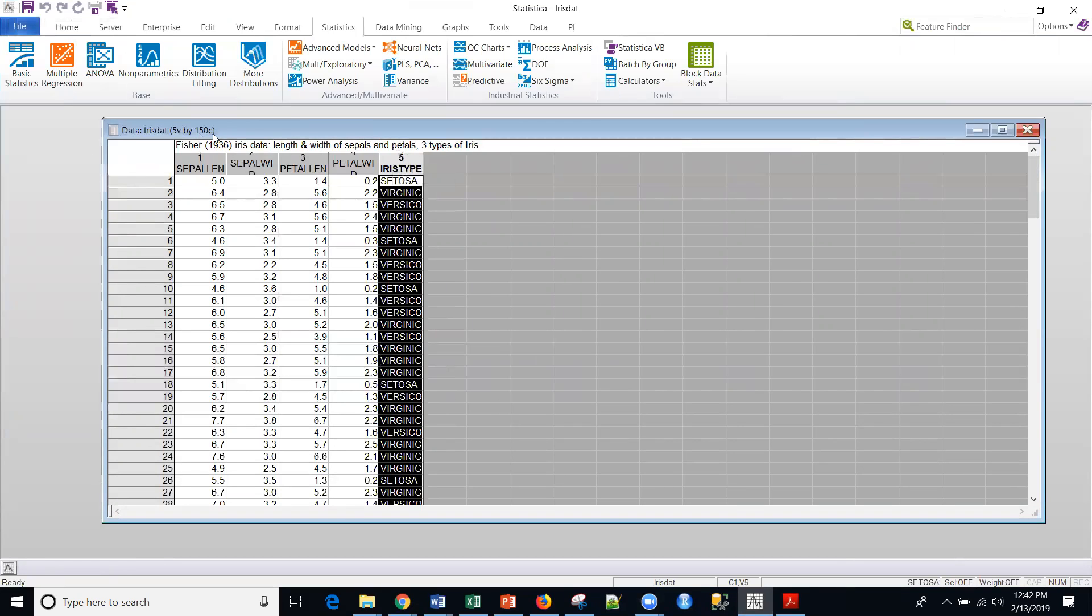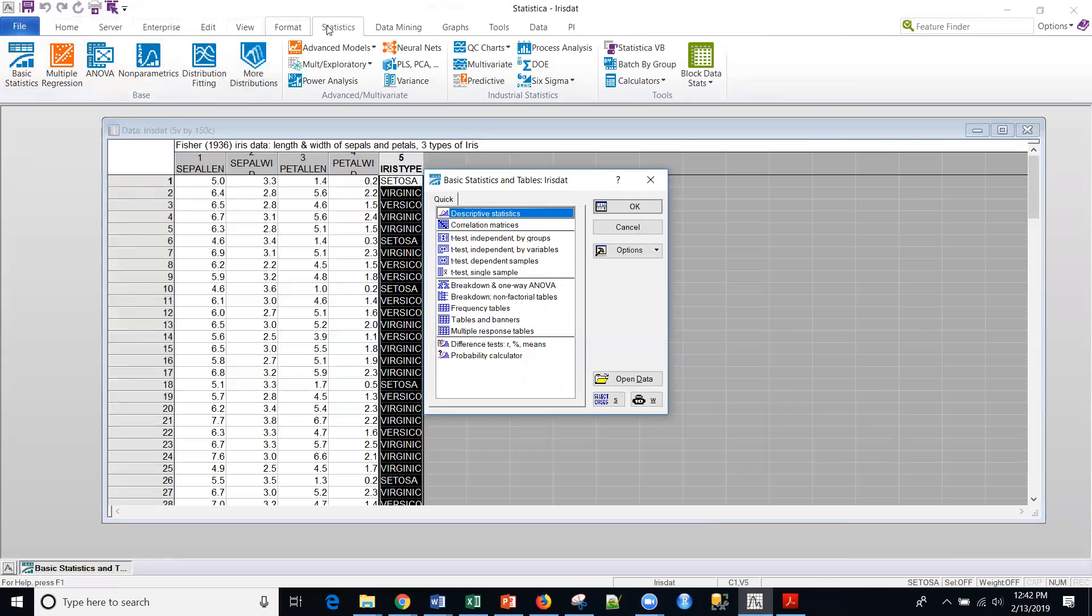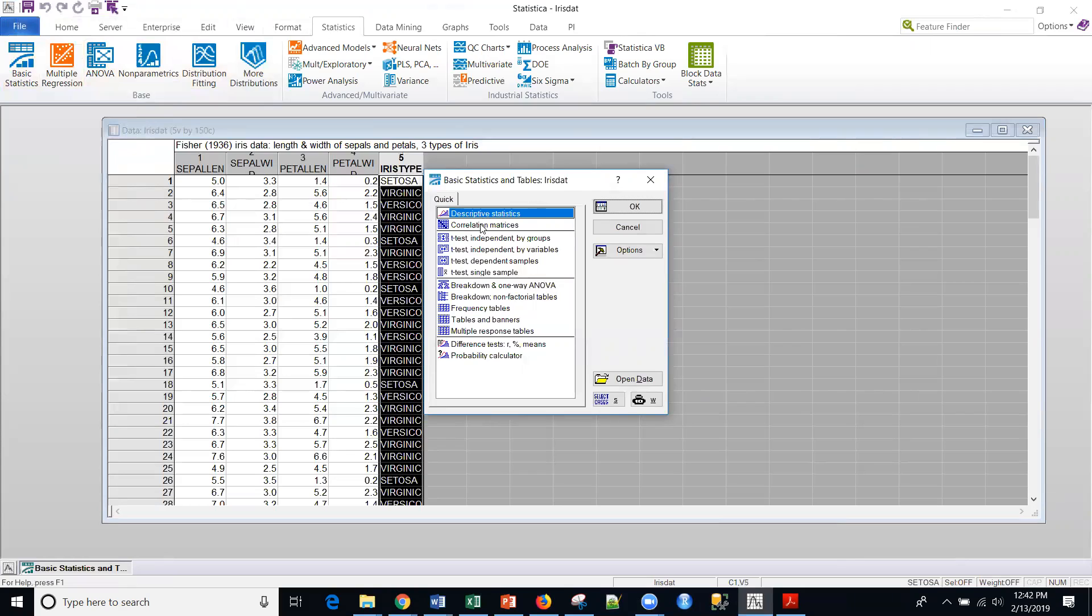And then again, this is a very famous data set. But again, we're going to cover just a couple of really simple things within Statistica. And it's right here under the basic statistics. So you go to tab statistics and then basic statistics. And we're going to be talking about these first two options, descriptive statistics and correlation matrices.